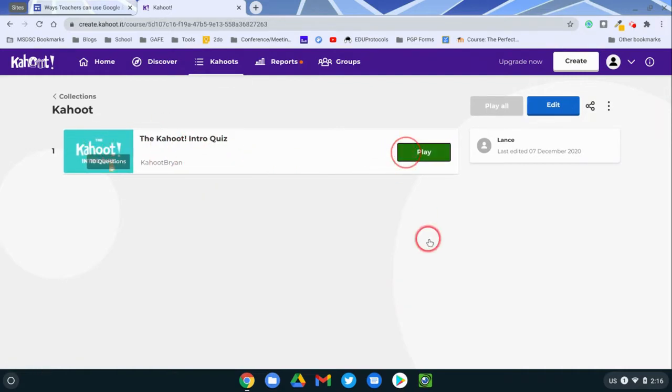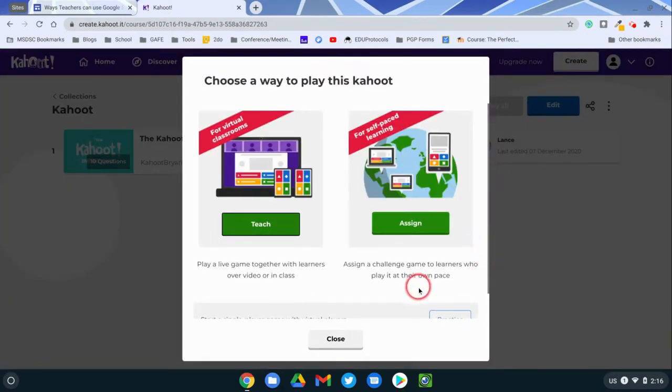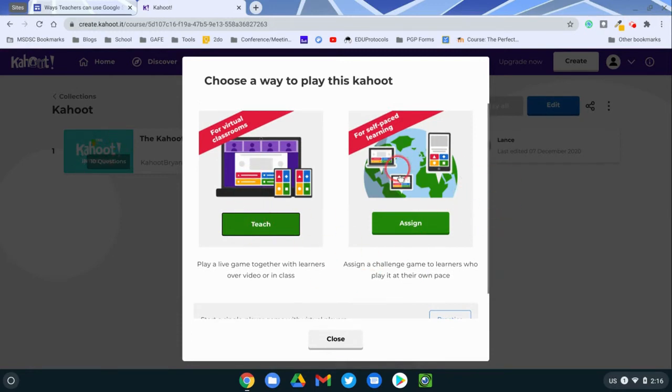When I hit play, usually when you are going live, you use the teach option. And here you can use the assign option.